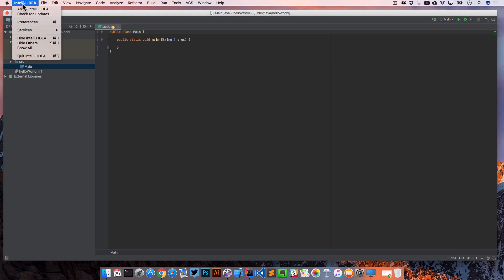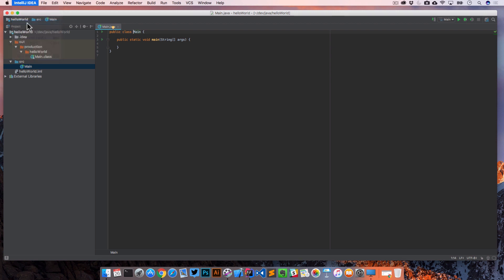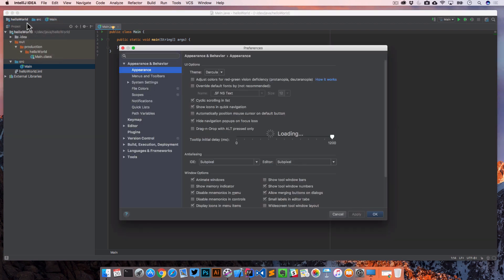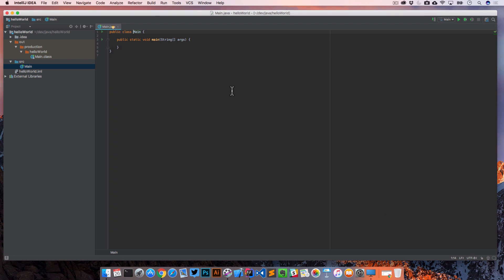First off, under IntelliJ, we have preferences. And this is where you're going to do a lot of changing to fit your needs, whether it be how it looks or different key bindings or how the editor plays out or font sizes or themes, adding plugins, etc. We're actually going to go over some of this in this section, but we'll just kind of skip that for now. But I just wanted to show you where that was.